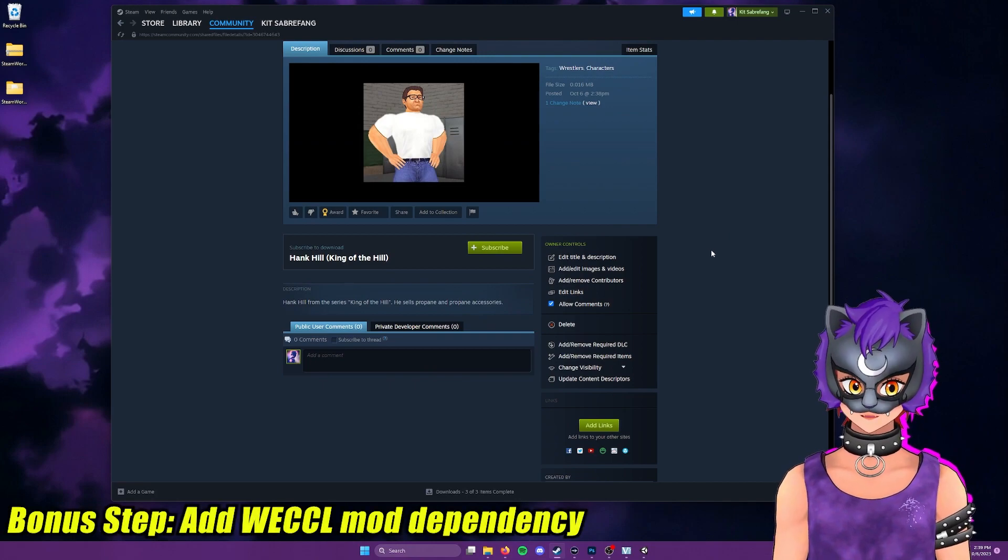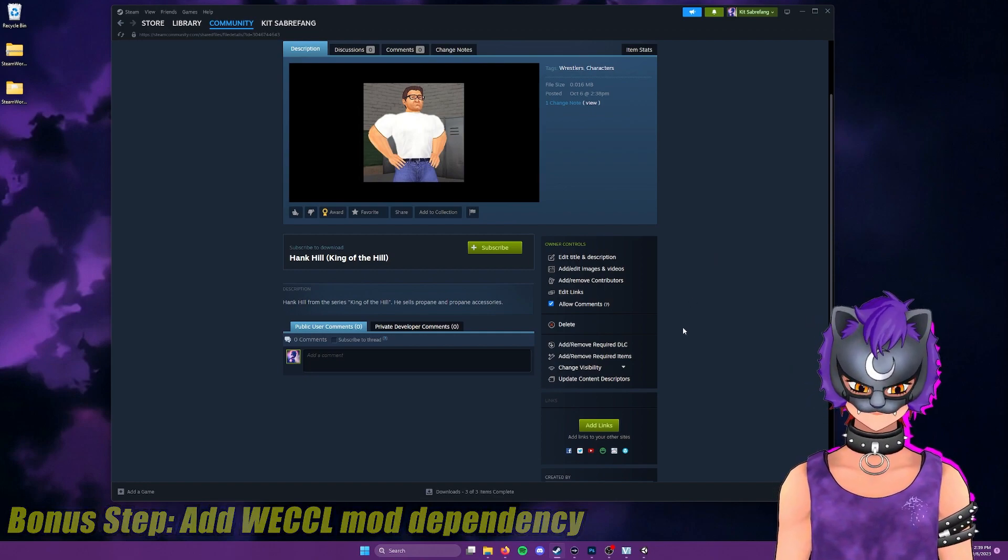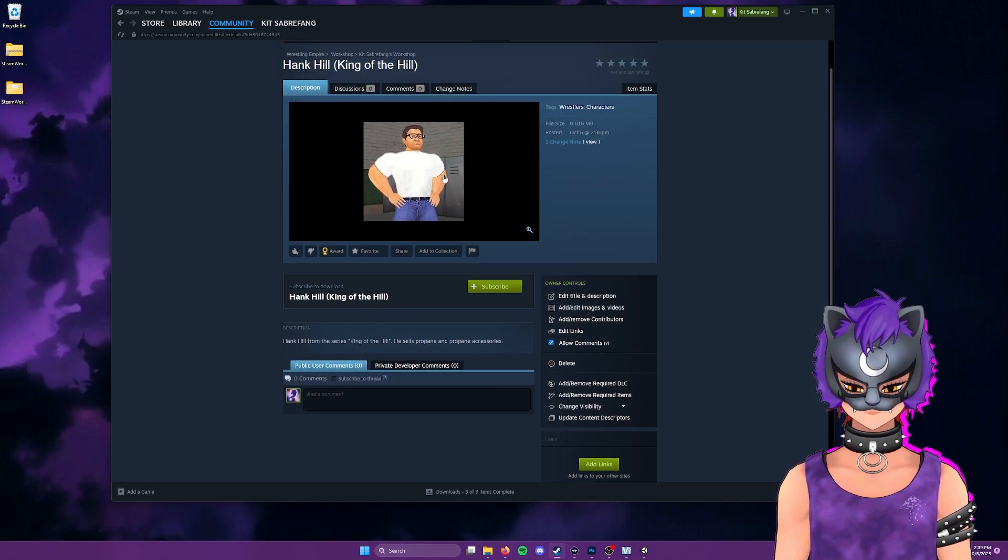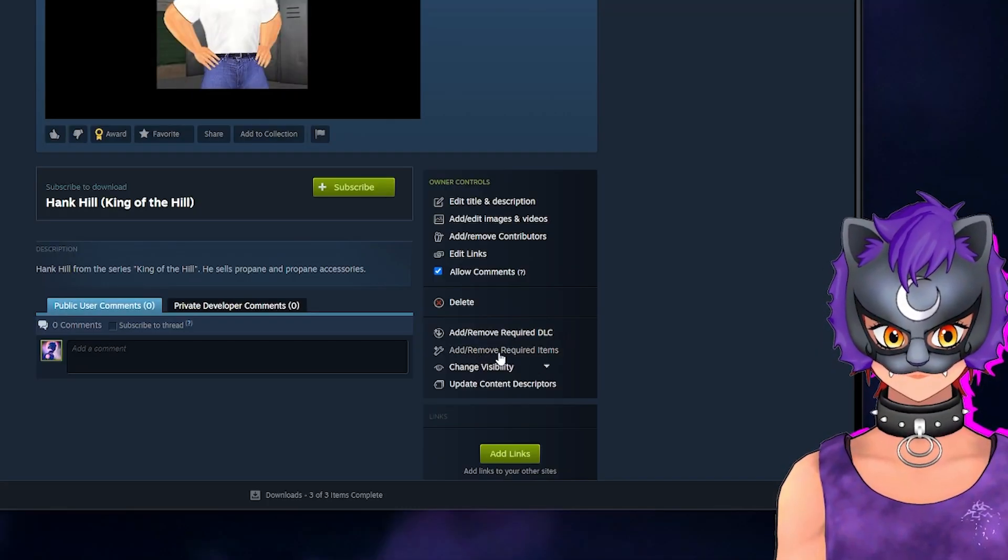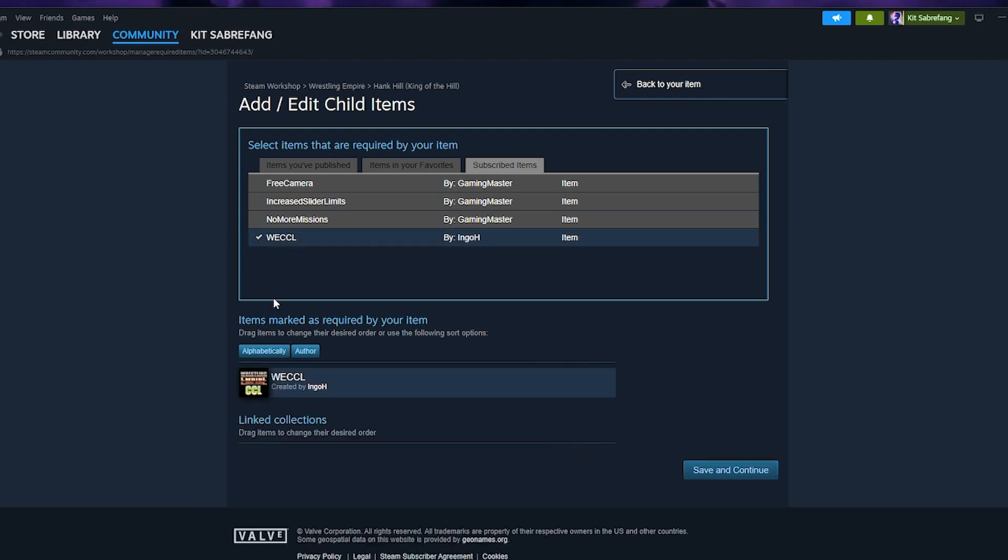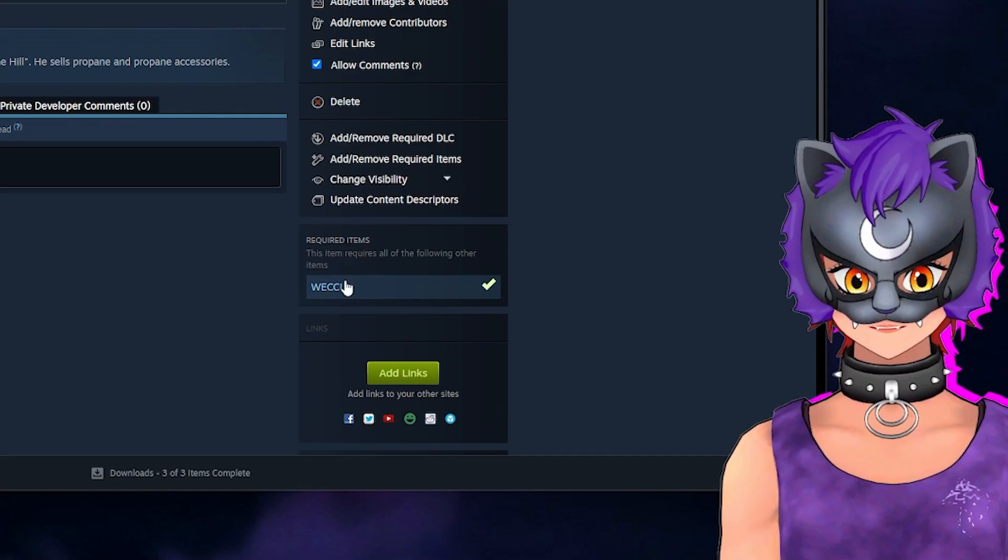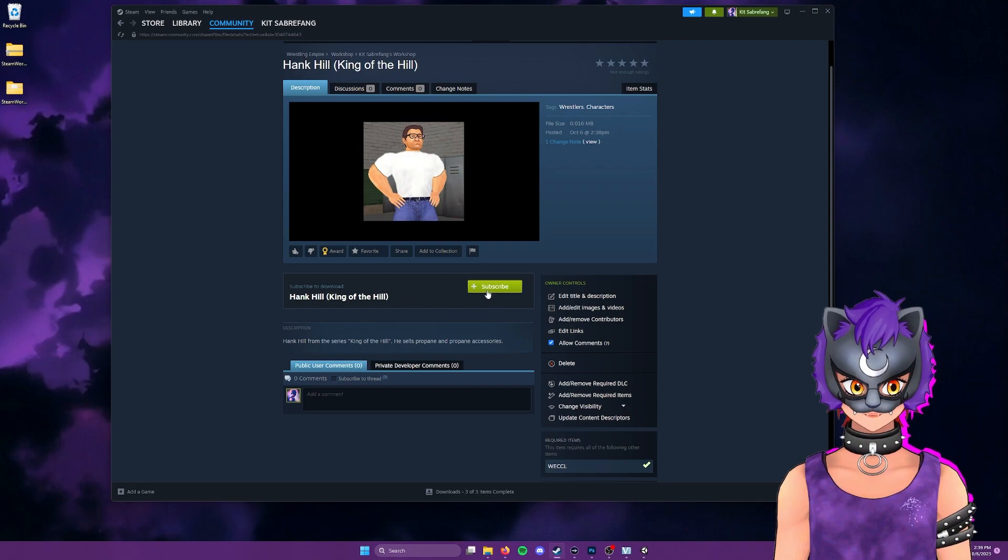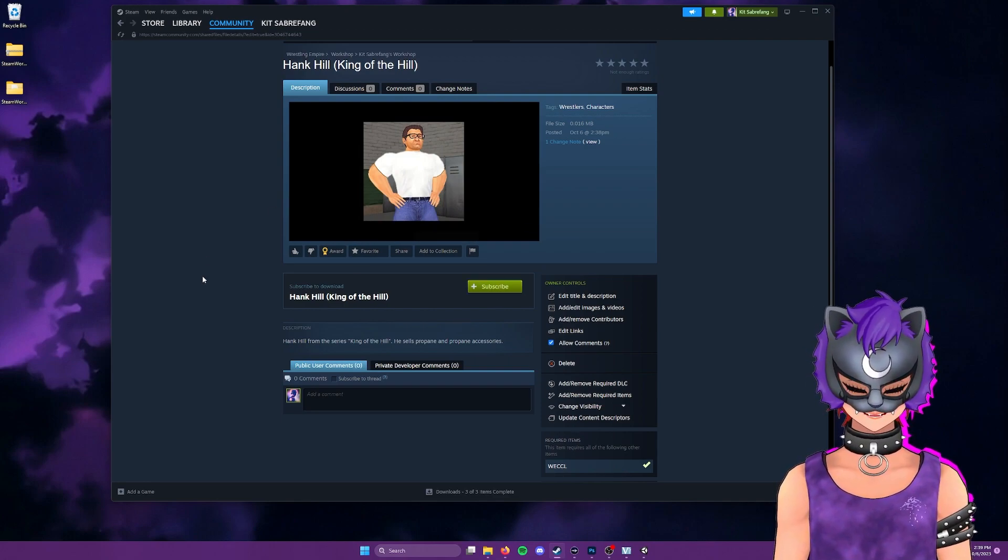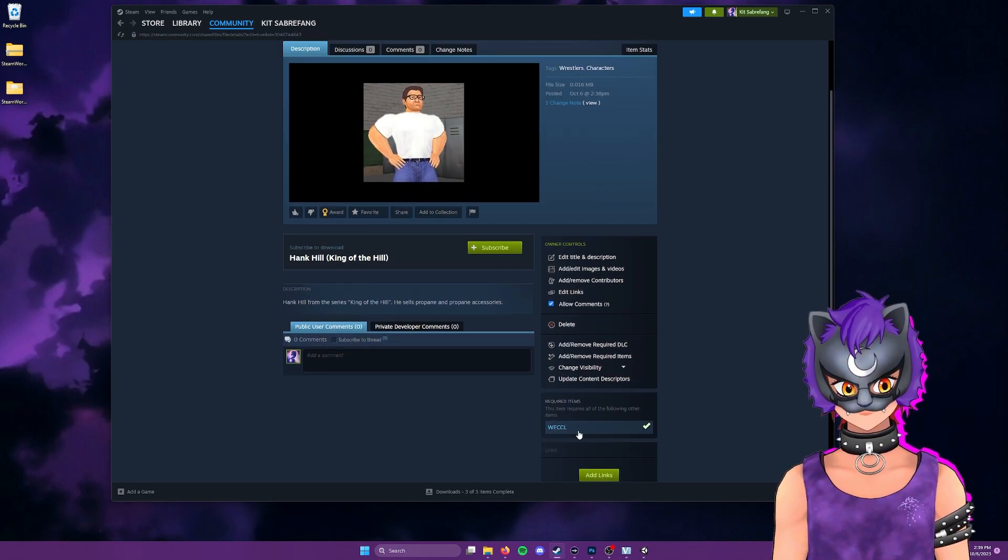We do have one last step to take, which is kind of just more of a nice to have here since most people should have this installed already. But just to make sure we want to make sure that the dependency is on the WECCL, the mod loader here. So let's go down here to add or remove required items. And we're going to go to subscribed items, WECCL. We're going to select the plus sign here. And now when people go to your page, they will see that they must have WECCL already installed before they subscribe to your mod. This is just to ensure that someone isn't really excited about your character and just tries to subscribe to it and then load Wrestling Empire. And they say to you, why doesn't your character work? Because you have to have the mod loader installed.